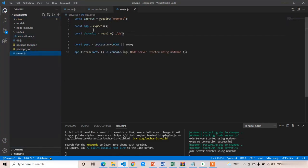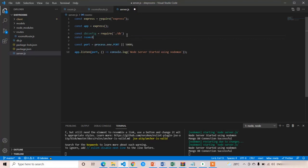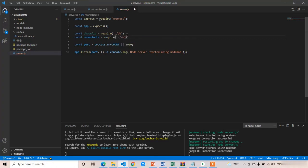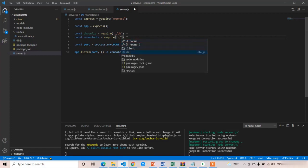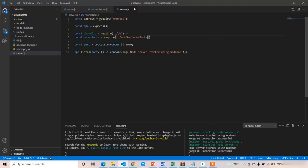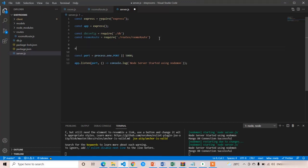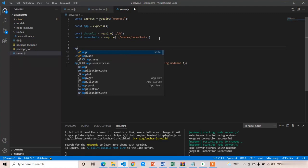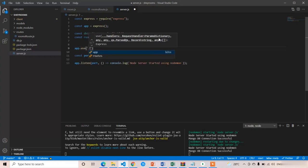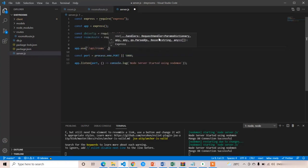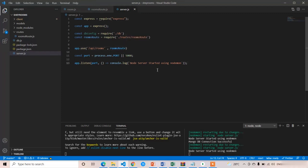Now let's go to server.js and import the rooms route: 'const roomsRoute = require("./routes/roomsRoute")'. Let me verify the correct path — yes, './routes/roomsRoute'. Now I am going to create the access for this rooms route. Whenever an API URL comes with the '/api/rooms' keyword, I write 'app.use("/api/rooms", roomsRoute)' — so it will go and check the endpoints in roomsRoute. Press Ctrl+S. We have successfully created our first API endpoint which fetches all rooms from the database.